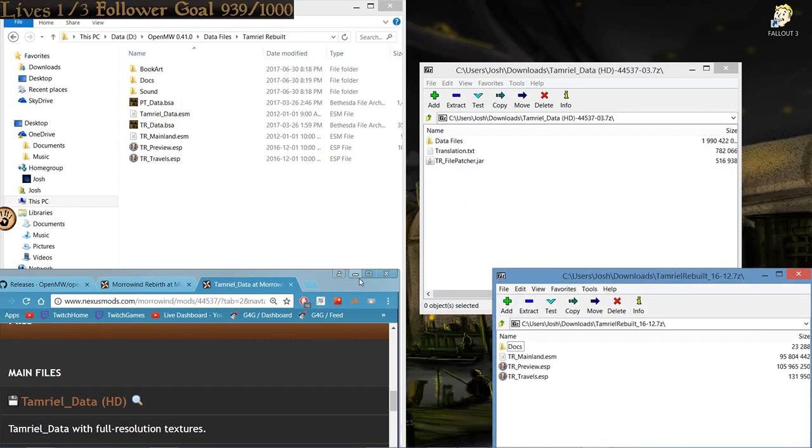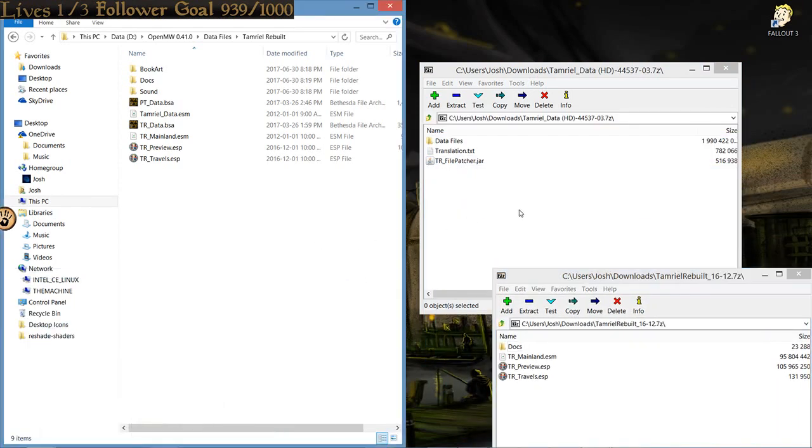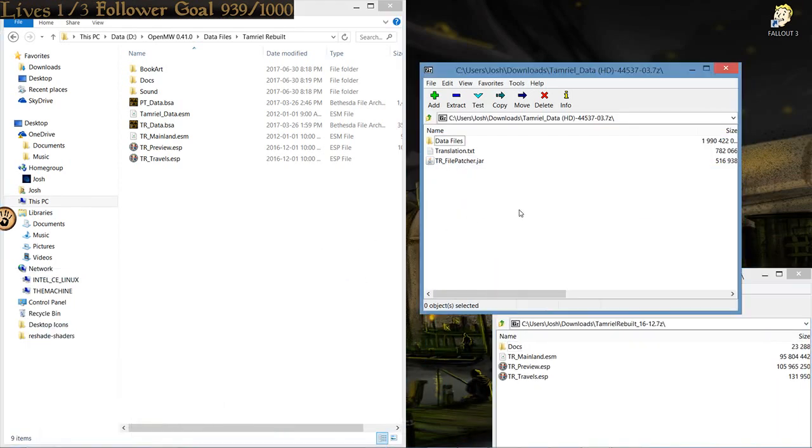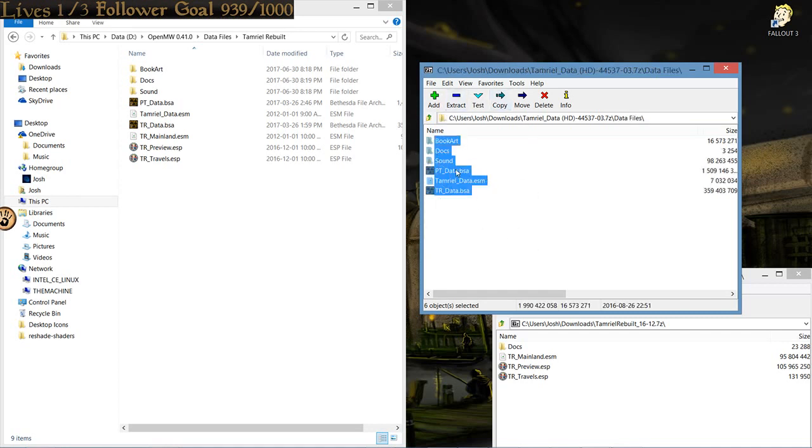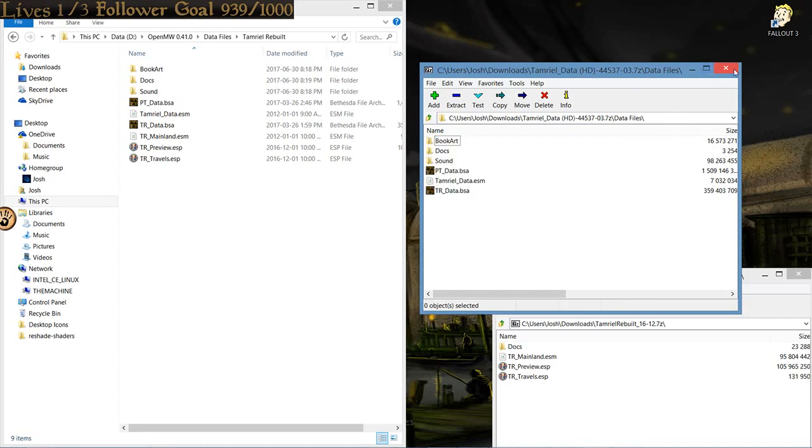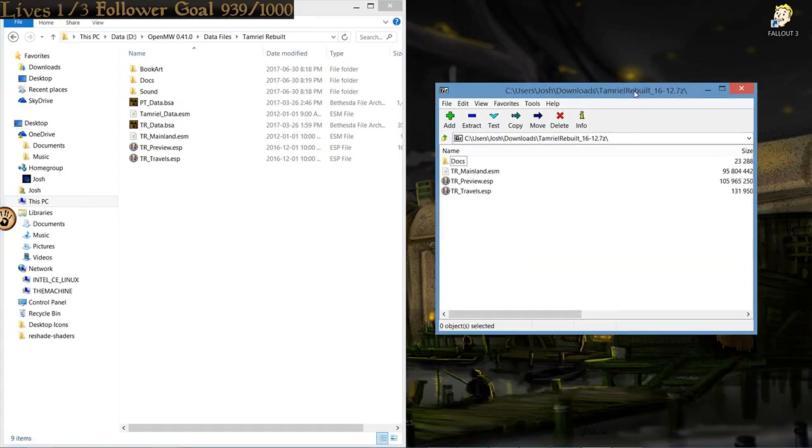Now, the order that you install these actually does matter. First, you want to do Tamriel Data HD. And again, you only want the contents of data files. This is the contents here. Just drag everything, put it into here. Then, that's done. Basically, just click X on it.